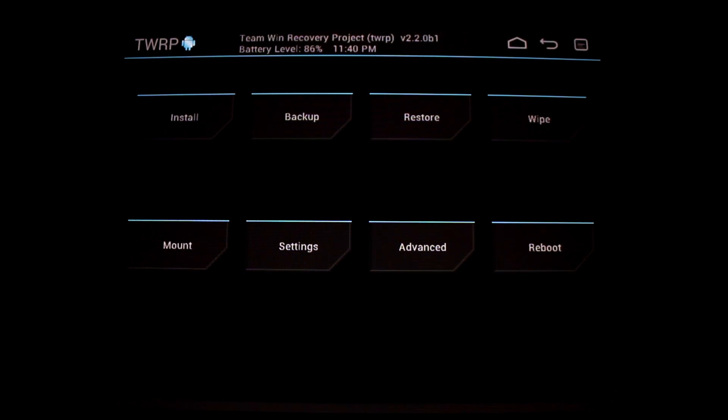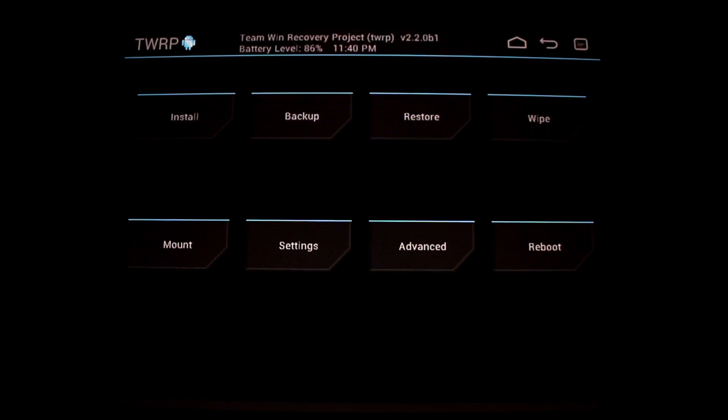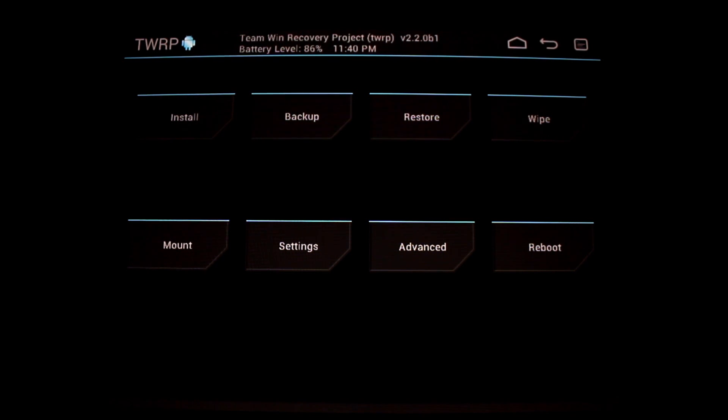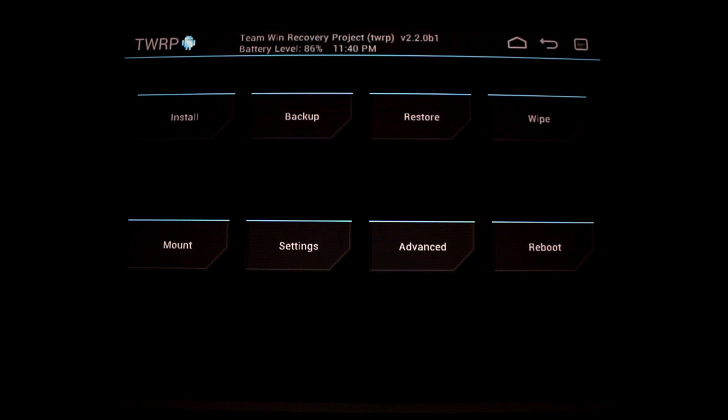Here we are in the new version of TWRP. I am running a developer build right now, so it's going to have a slightly different version, but the end result version is going to be 2.2.0. Let's take a look at some of the new features.